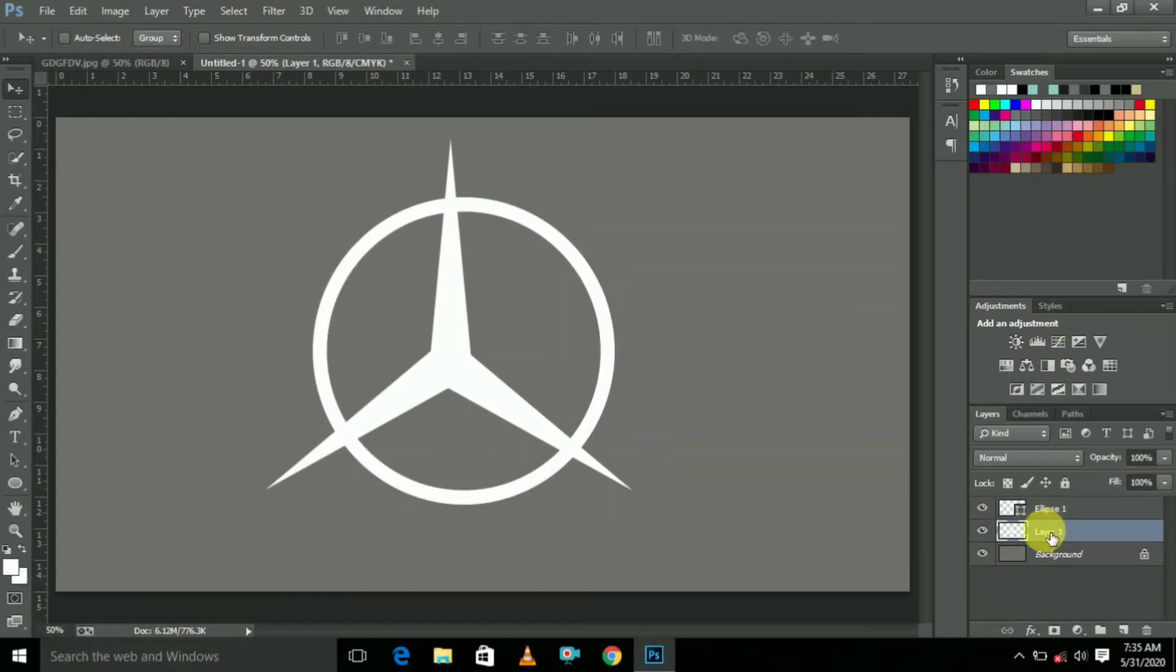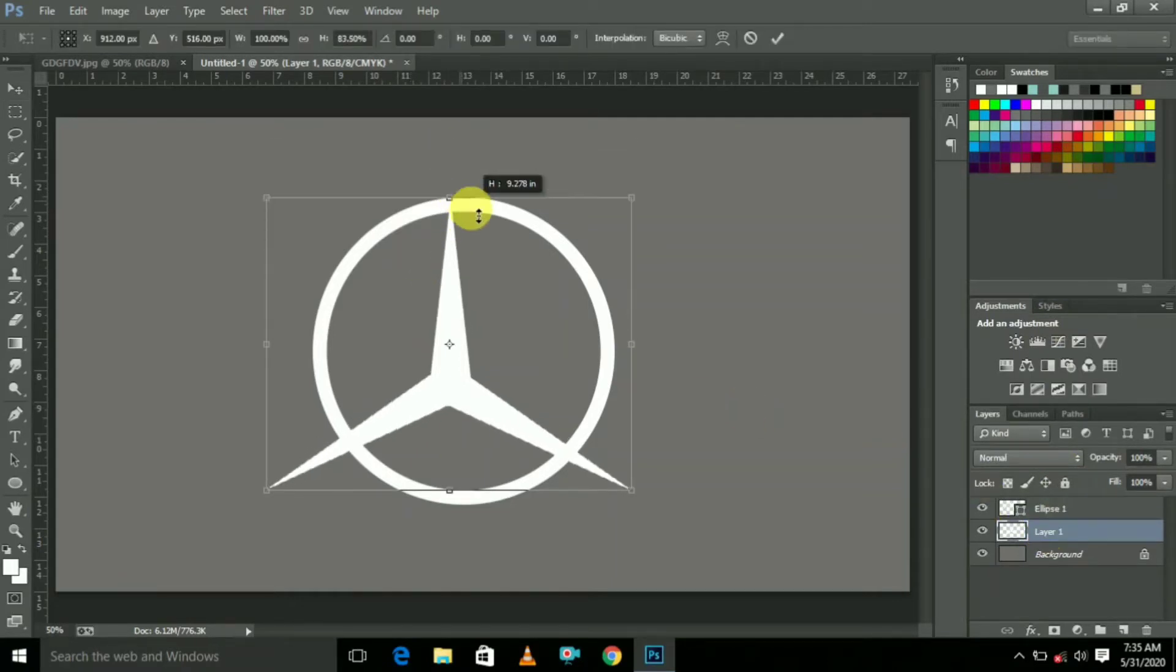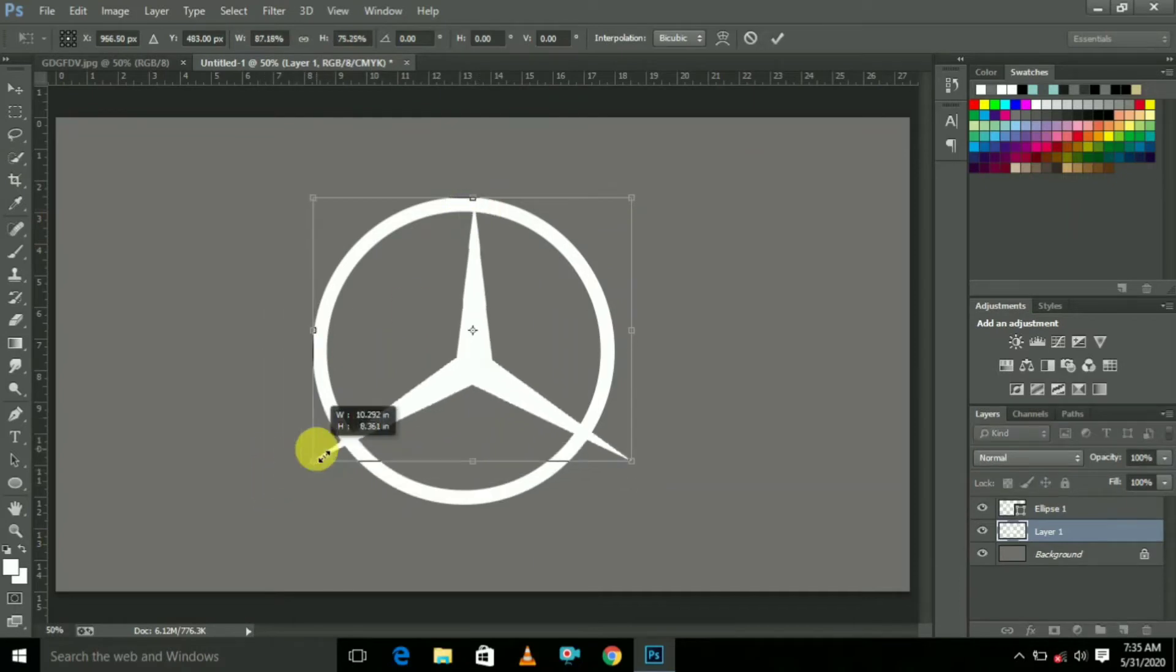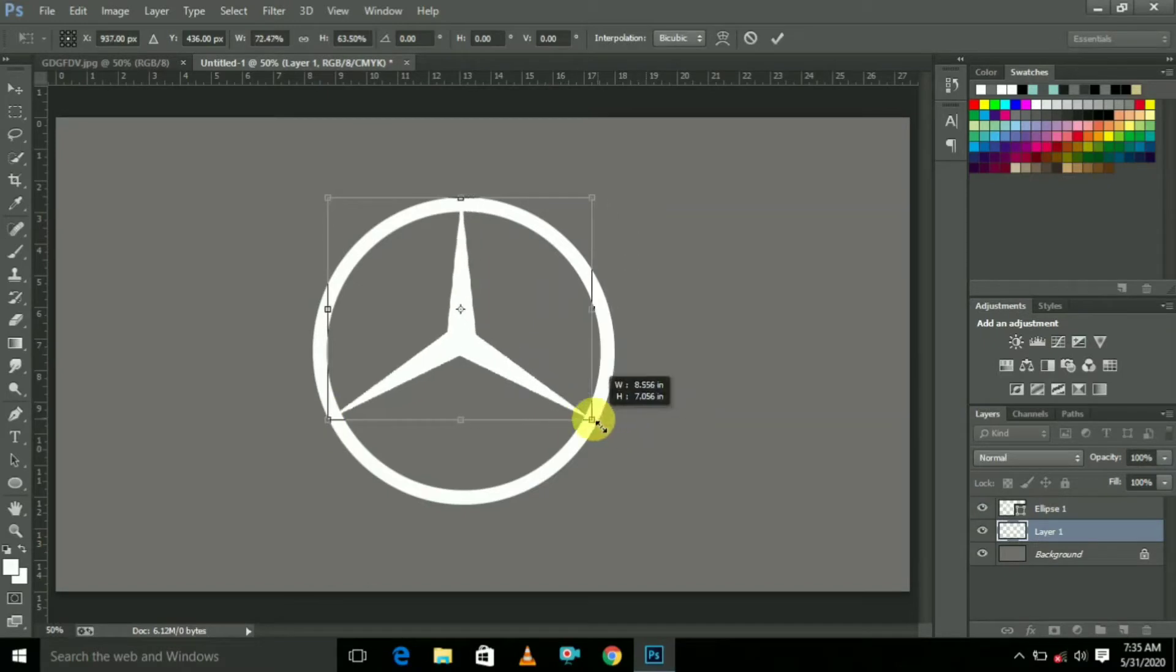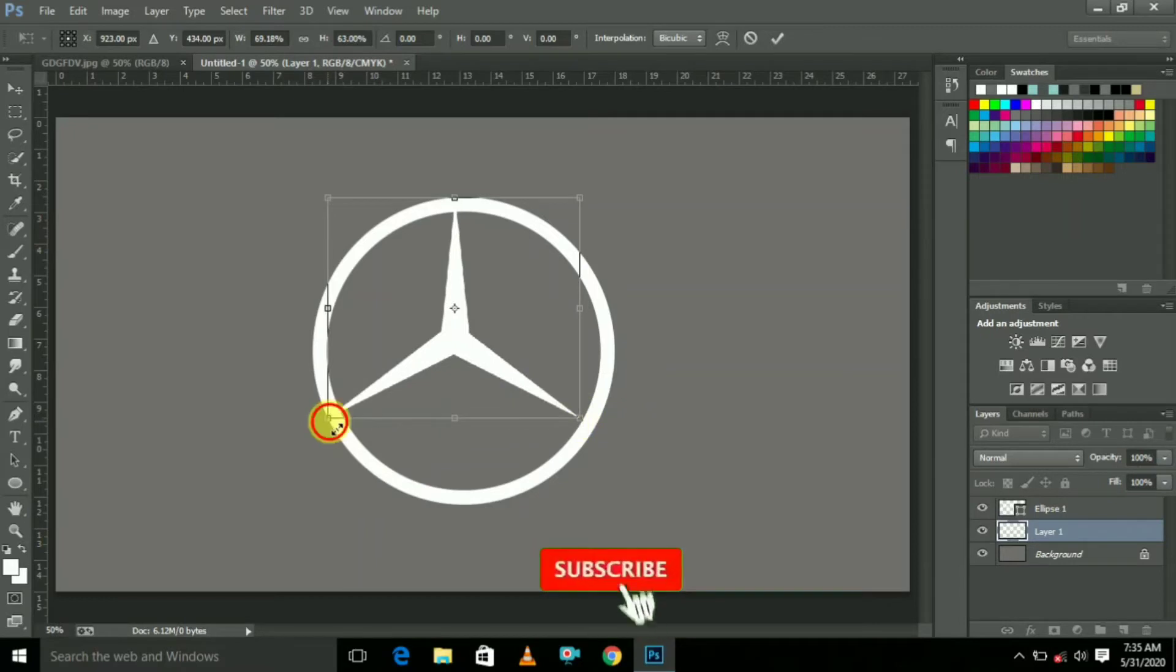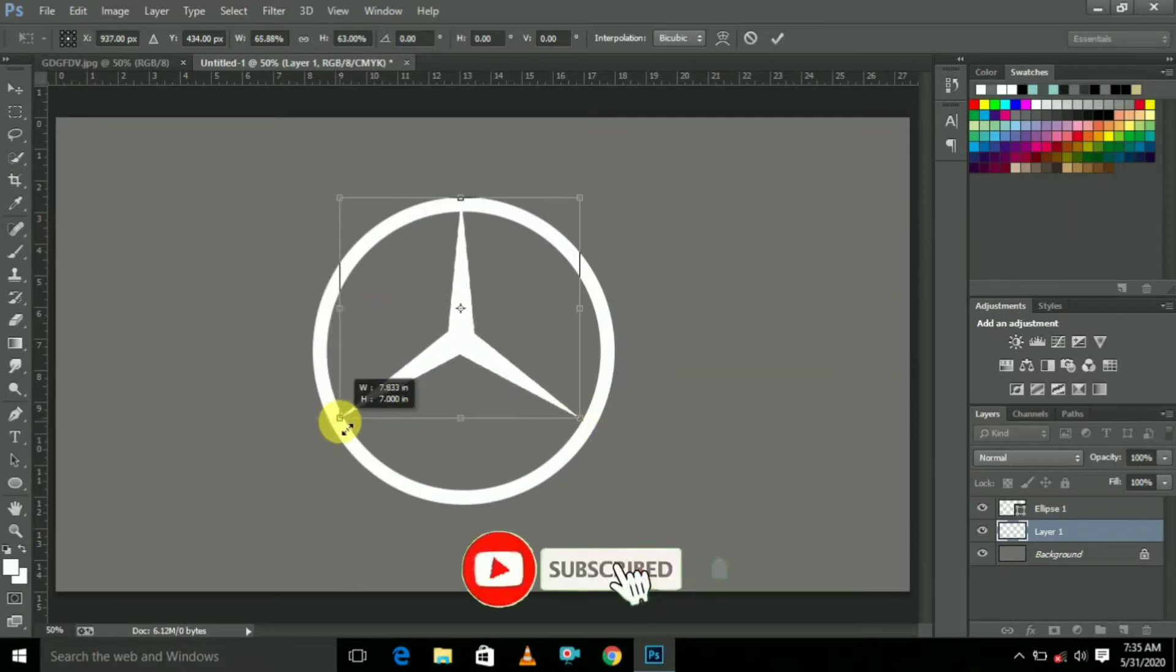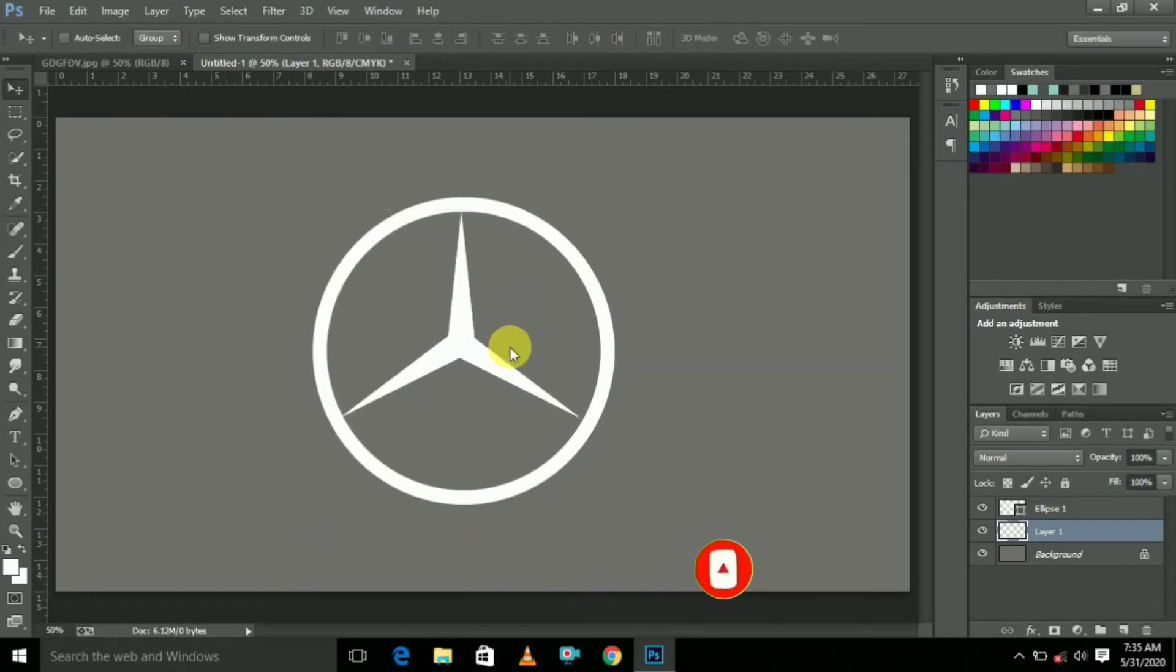Go to here, select this, press Ctrl+T and reduce the size like this. Yes, like this, the Mercedes-Benz logo comes. Reduce like this and click Enter.